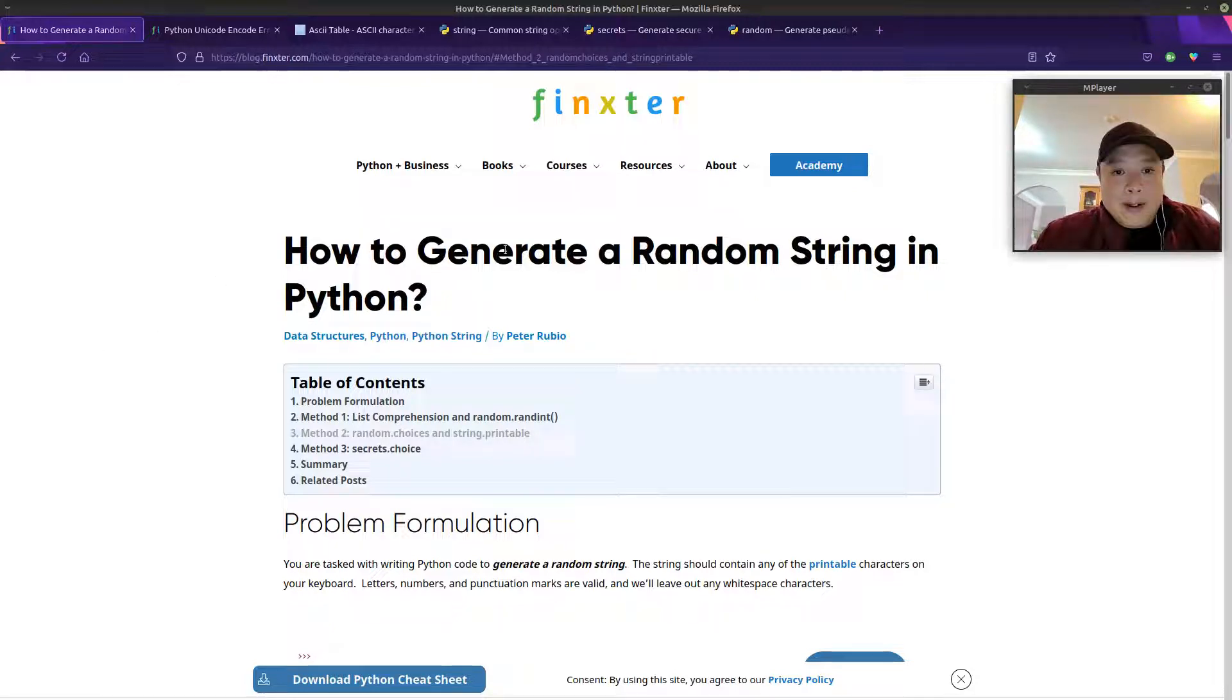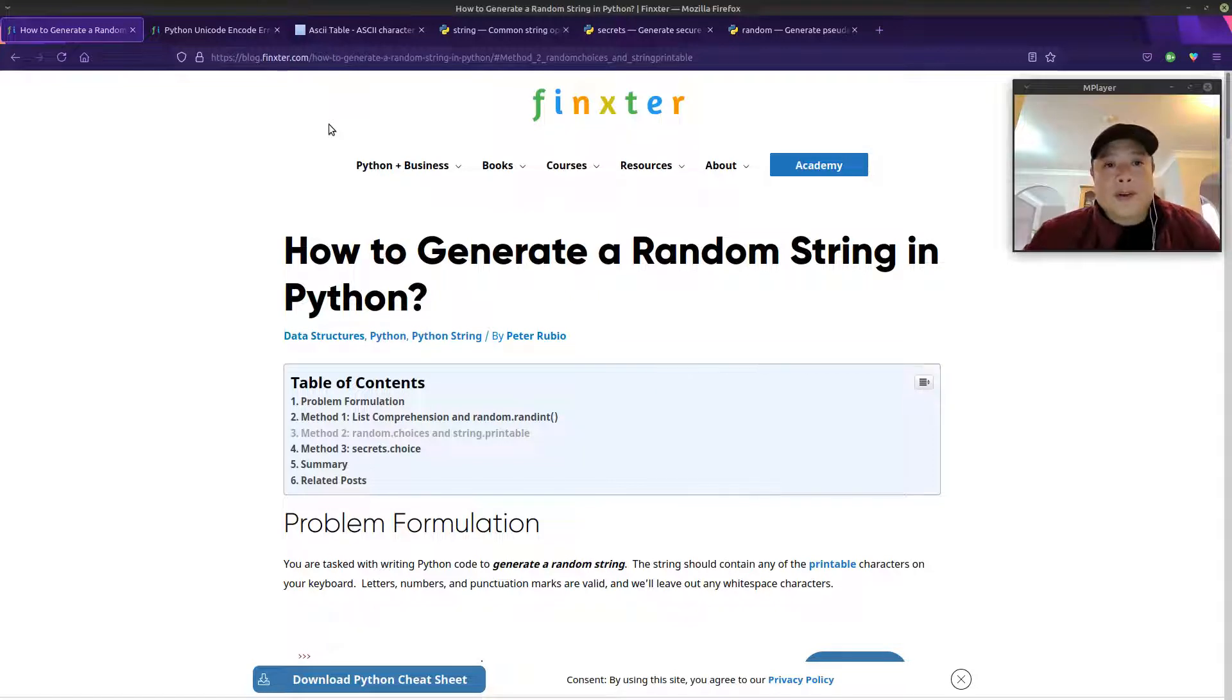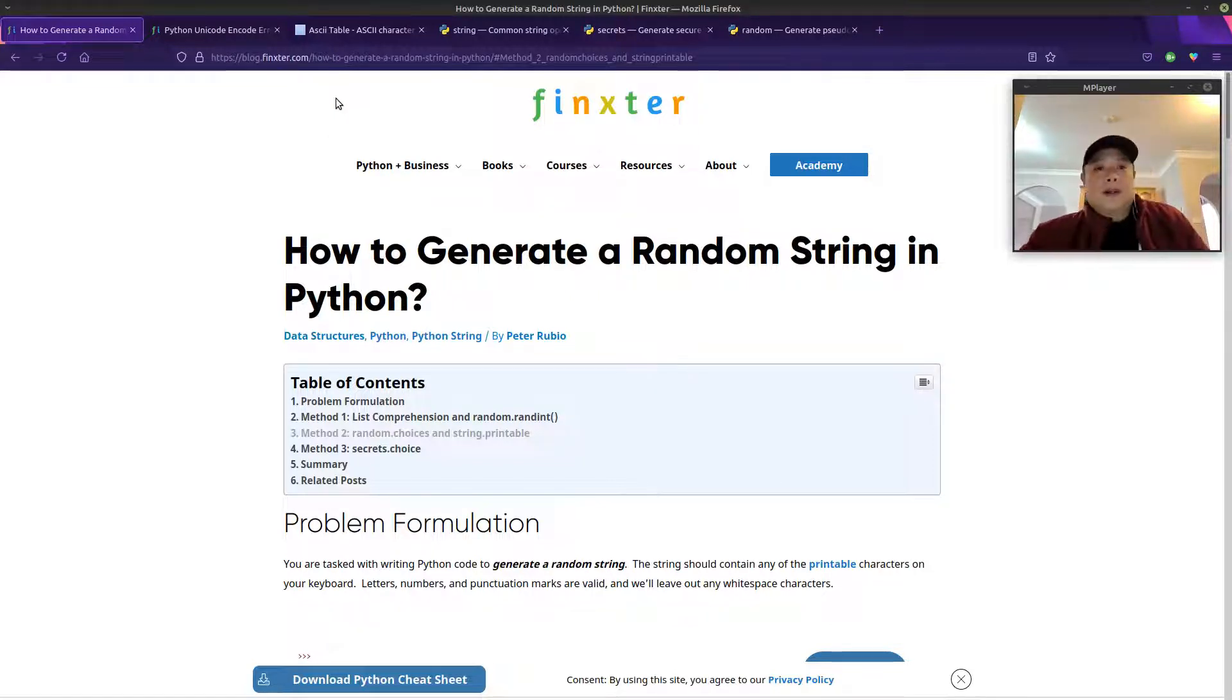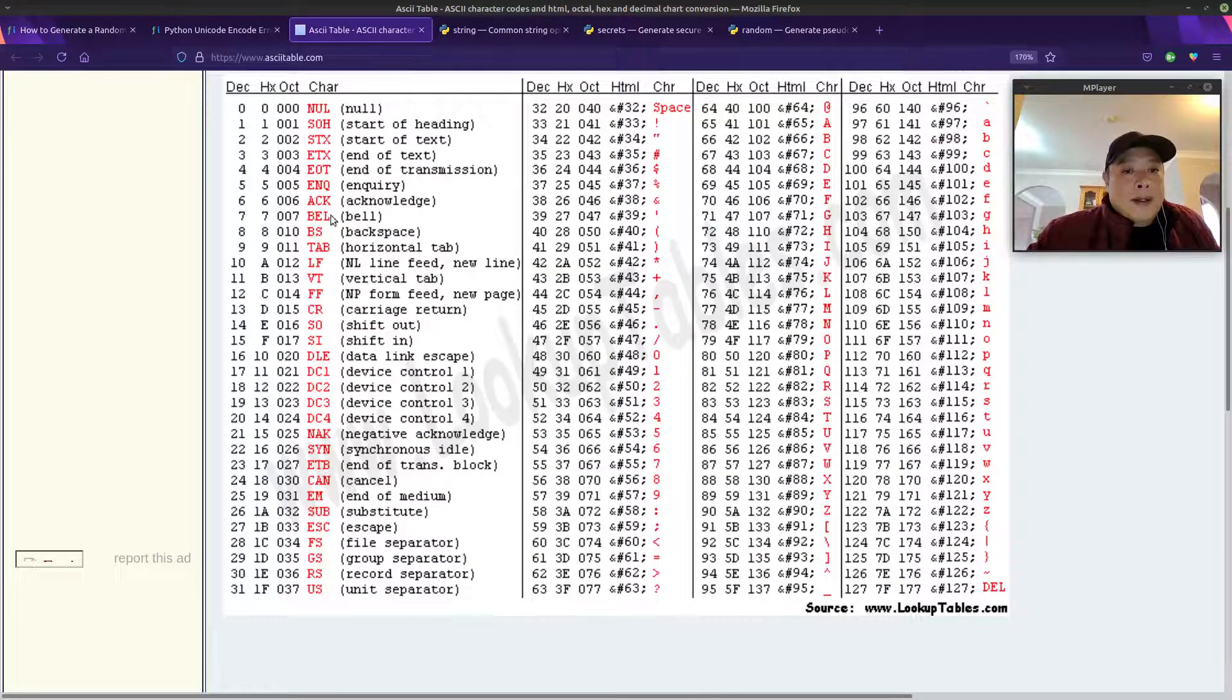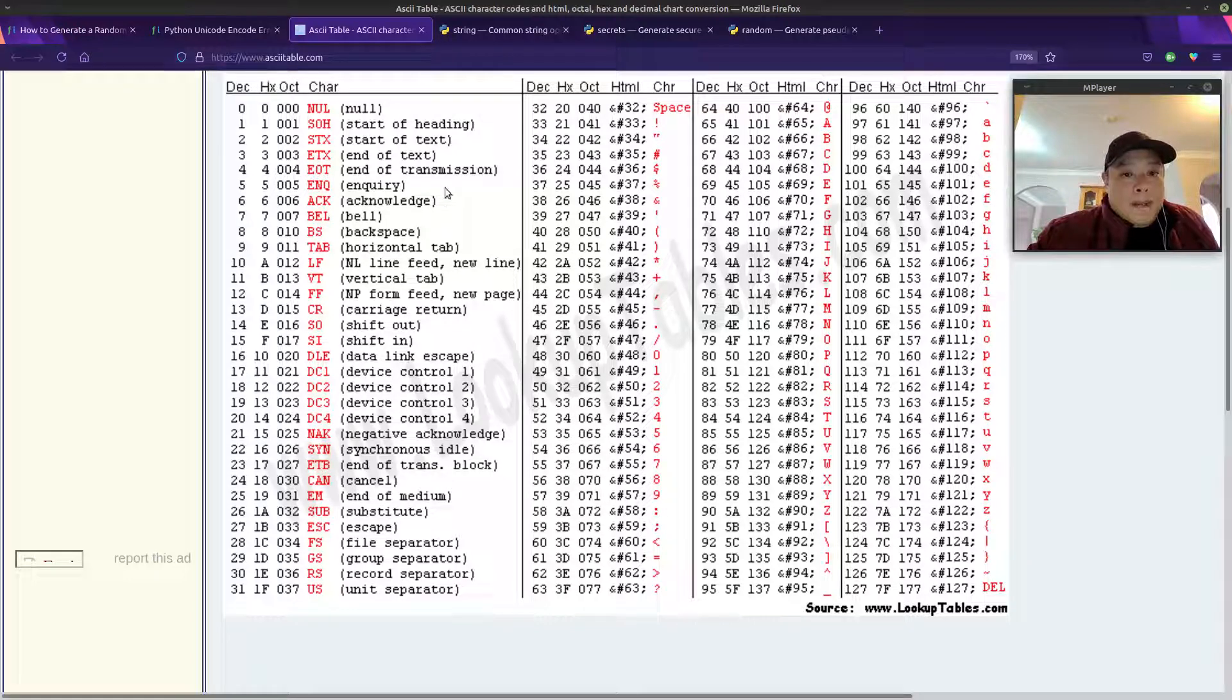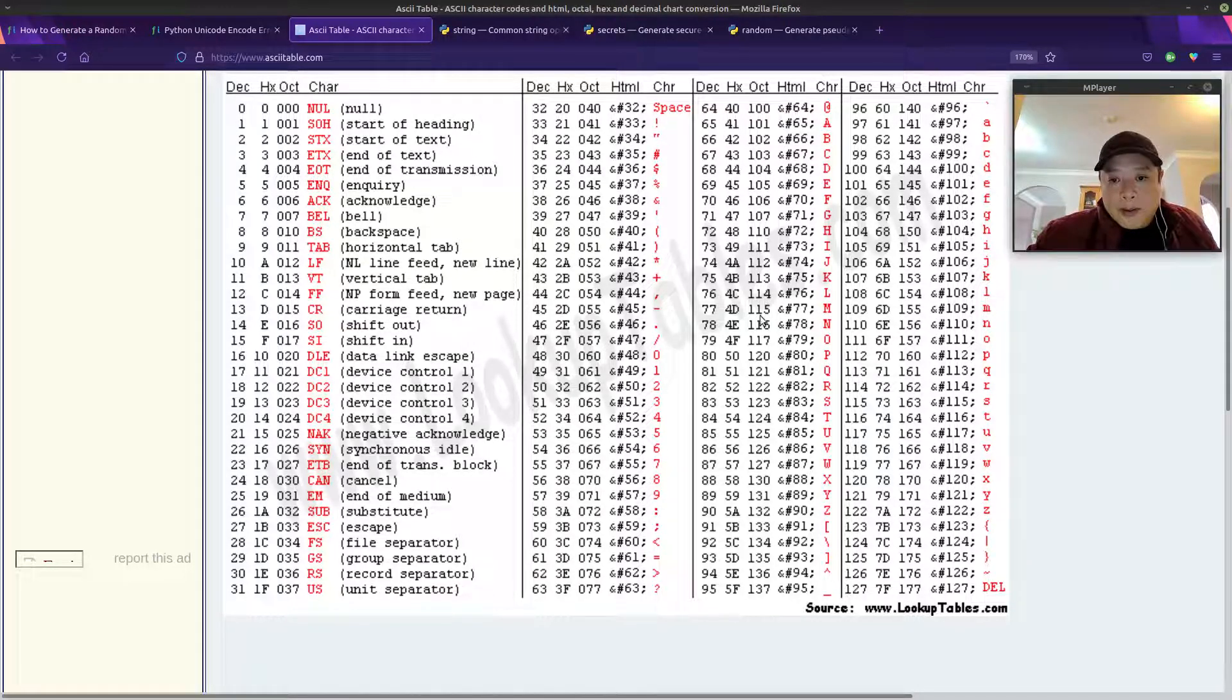Let's get started. We know in Python that we can create random numbers. The question is, is there a way to convert those numbers into characters? And luckily there is. If you go to ASCIITable.com, there is a chart which shows letters, numbers, symbols,